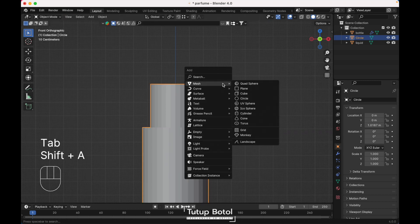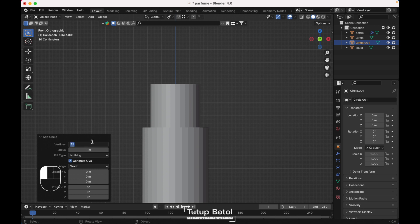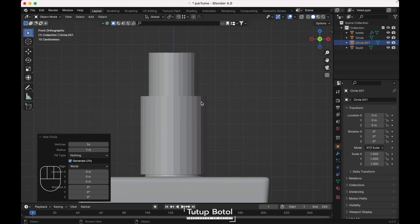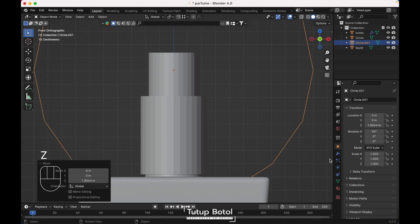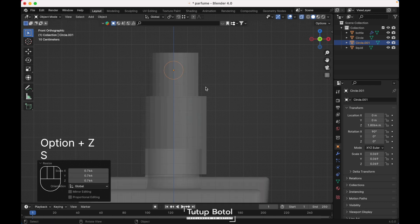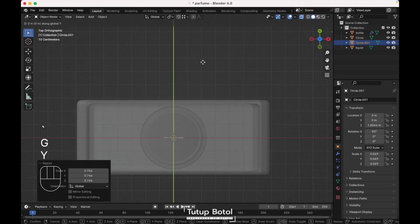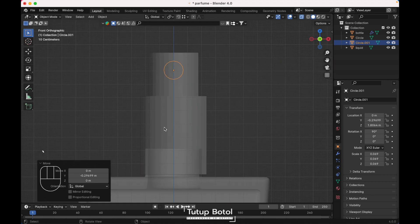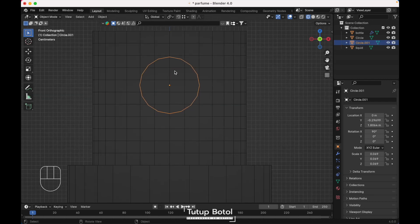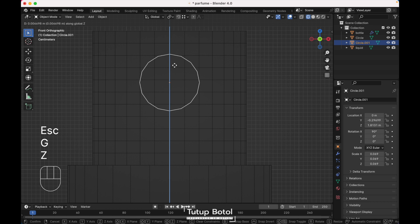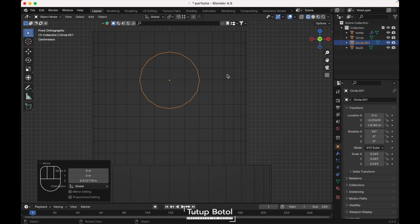Tap to object mode, press Shift A, Mesh, add a circle — use 16 vertices. Press R, X, rotate 90 degrees. Press G, G, move your circle up here. S to scale it down, Alt Z to see the x-ray view, scale it like this. Go to the top view, G, Y, move it over here. Press Shift Z to see the wireframe, click your new circle, adjust and move it up like this. Make sure it's right in the middle, then Shift Z again.